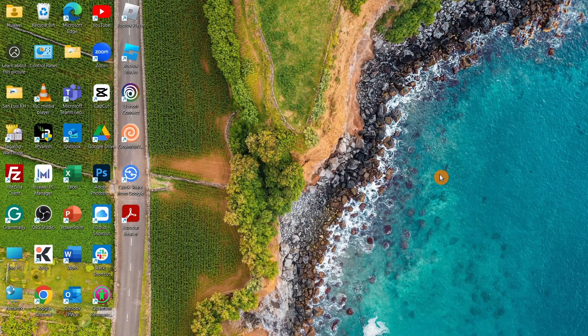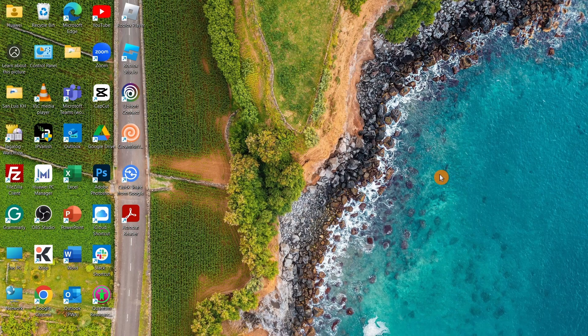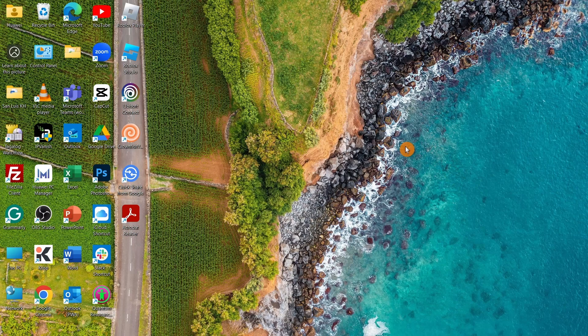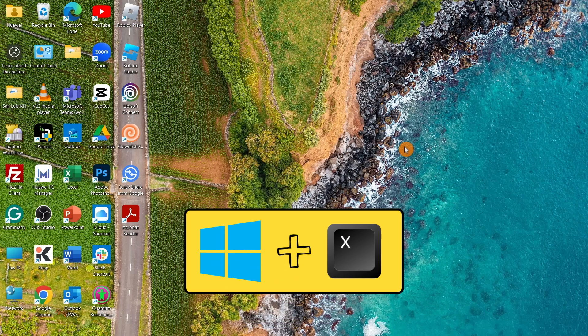Hey everyone, welcome back to another quick how-to. In this video, I'm going to show you how to shut down your laptop fast with keyboard shortcuts in just two ways. The first method is by pressing the Windows key on your keyboard.